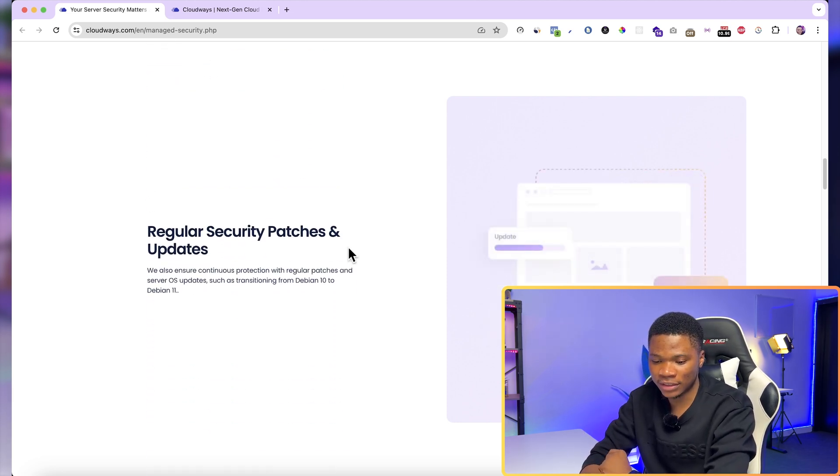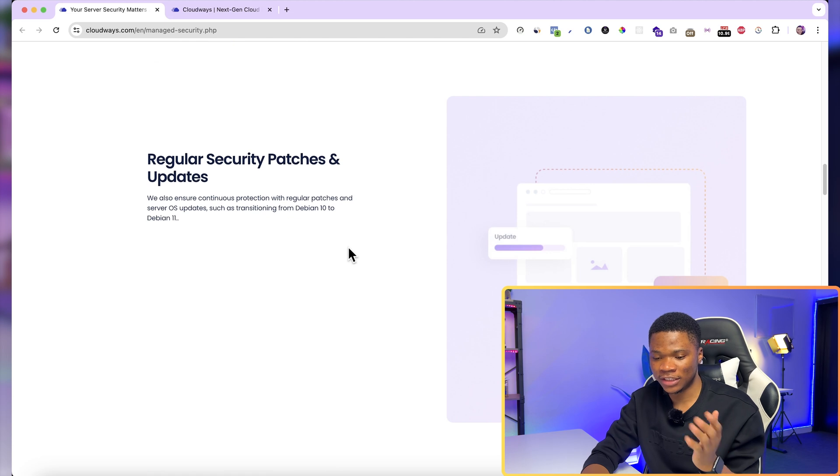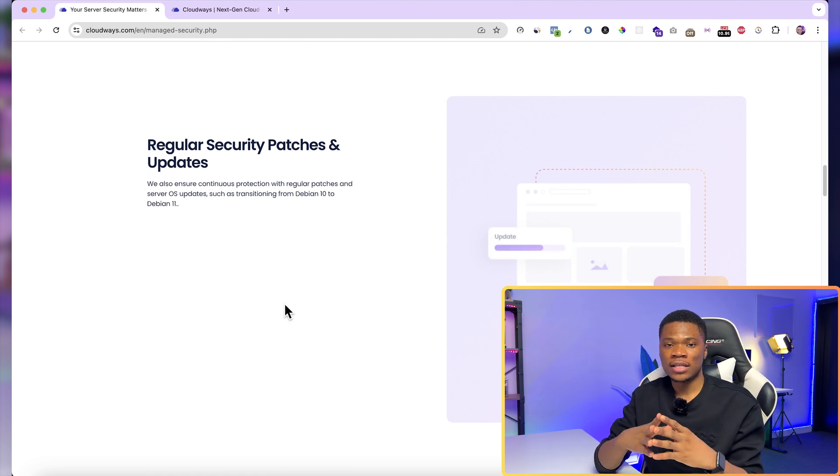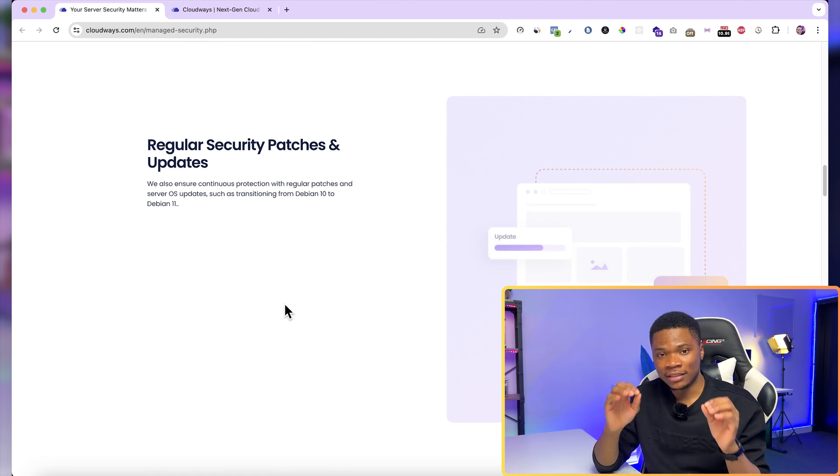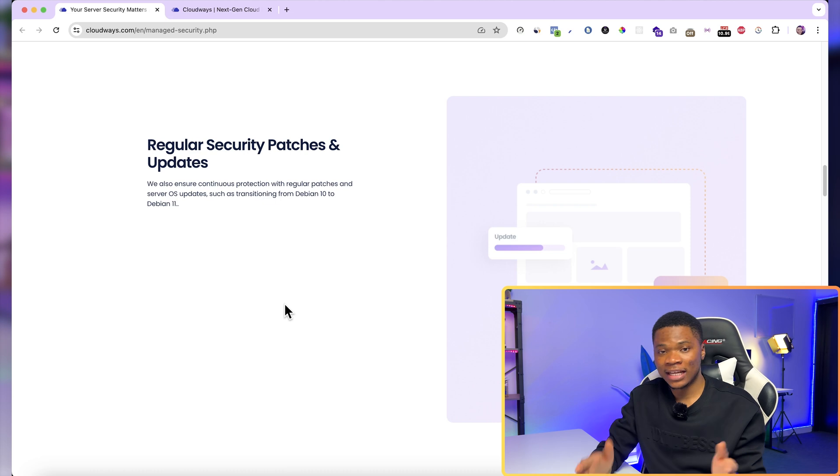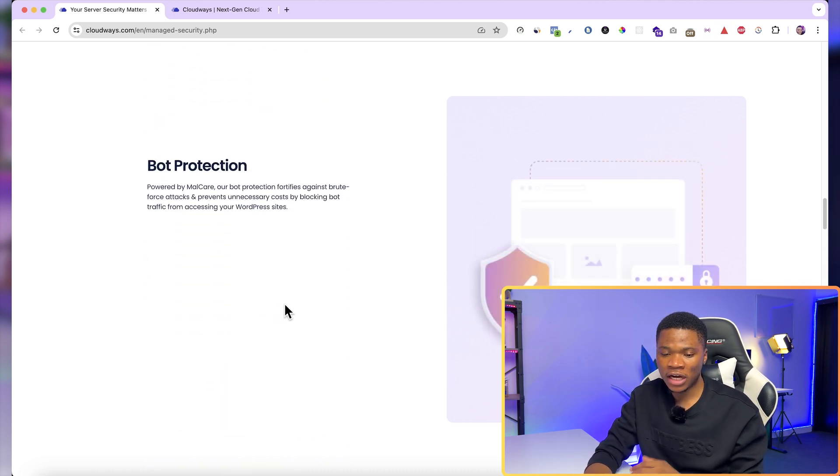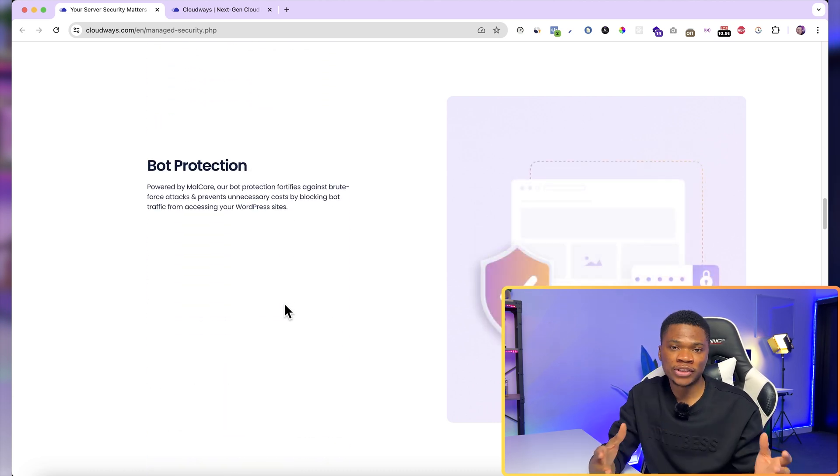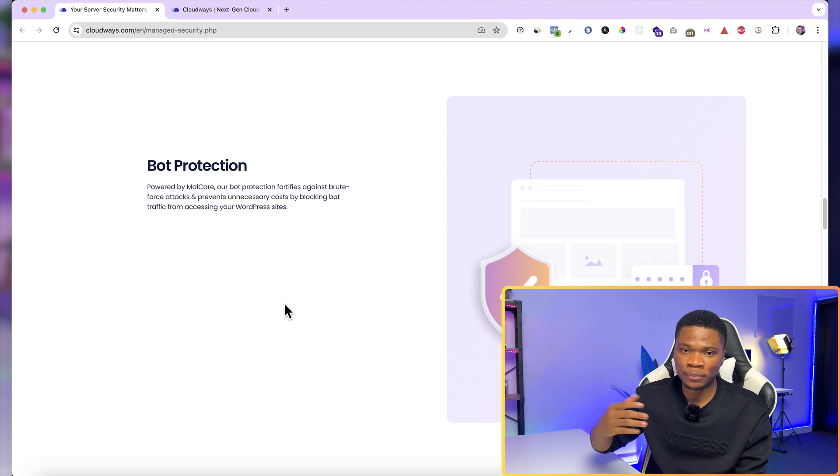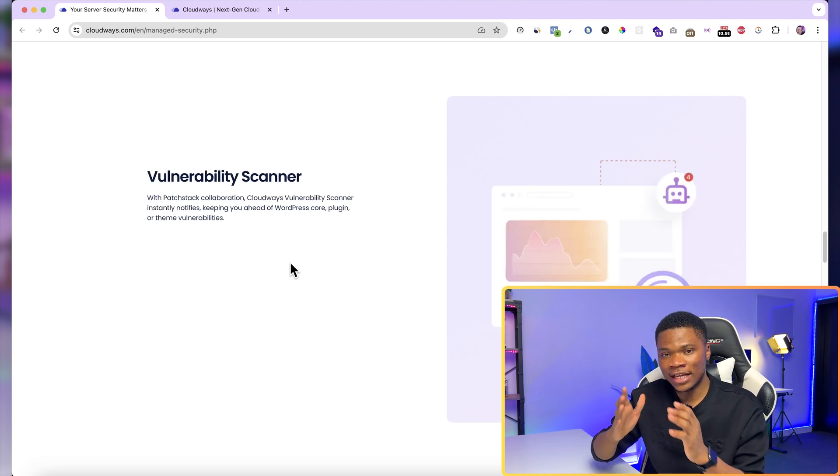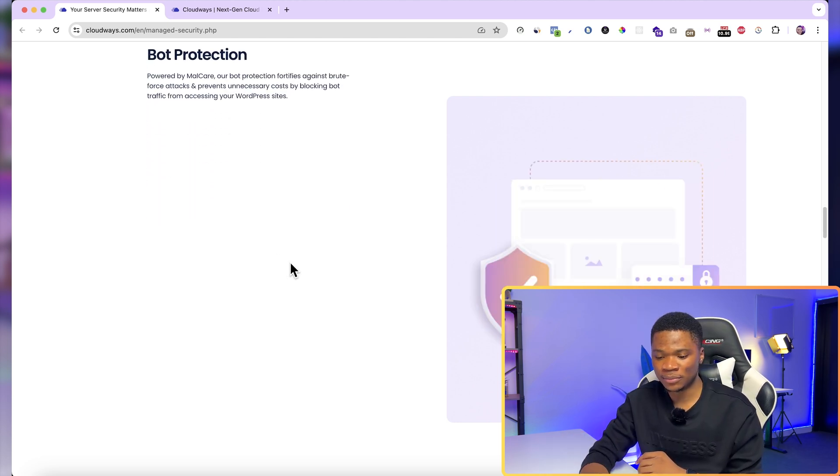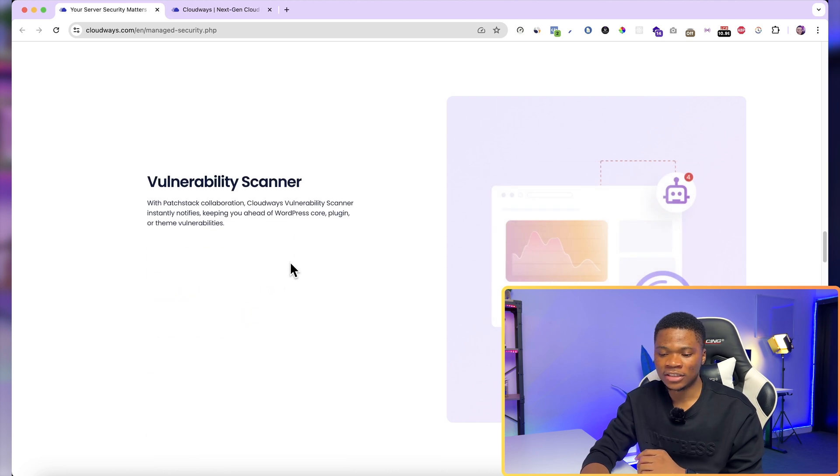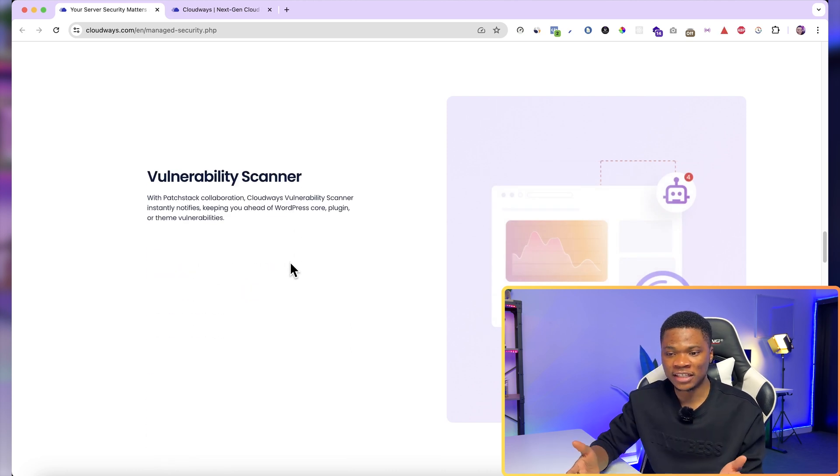Then the next one is regular security patches and updates, just to ensure that your website is using the best form of security that's currently available. They also have bot protection. This will protect your website from threats like bot traffic that will try to overwhelm your servers and prevent real users from being able to use your website.